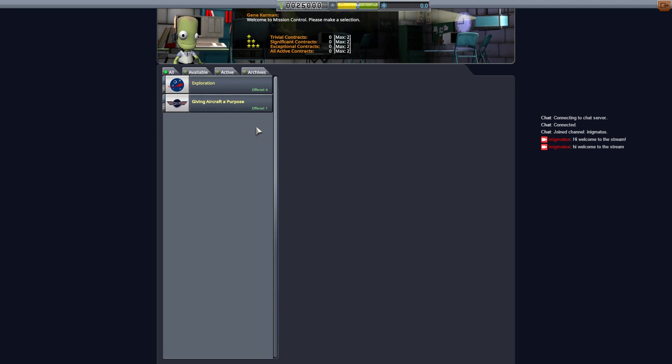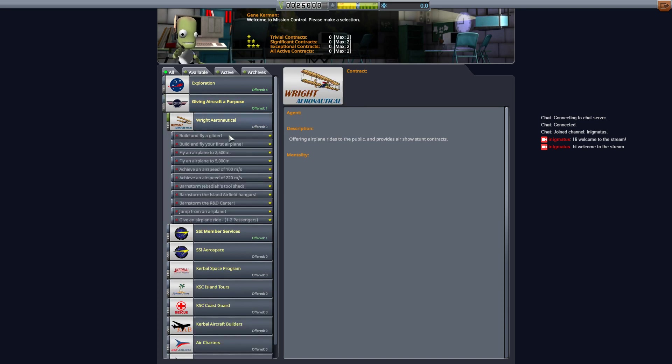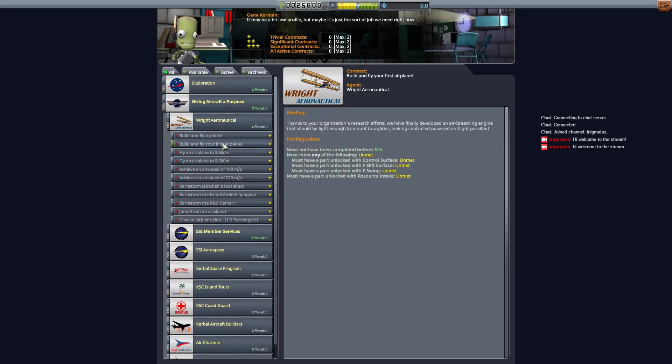To get started you just install contract configurator and the contract pack giving aircraft a purpose. You can get it off C-Kan. Details will be in the description. To get started as far as the contracts themselves you would need to build or fly a glider or your airplane. You'll have to have parts unlocked in order to do this.